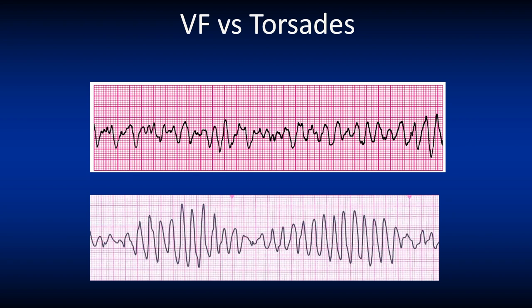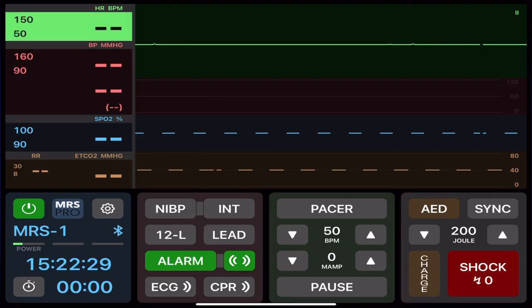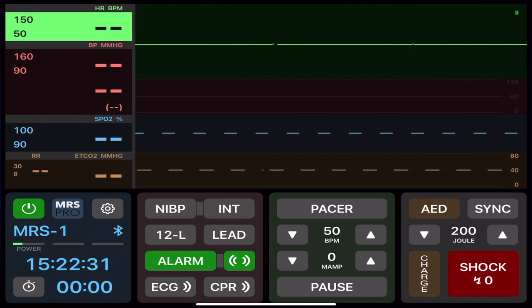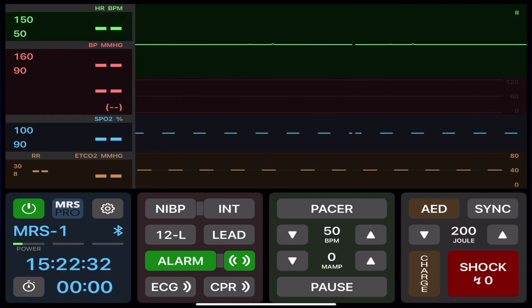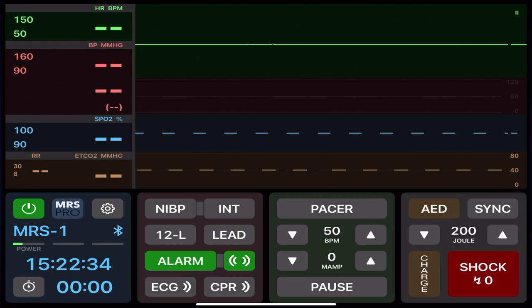Here we see the difference between VF, which is on top — an ECG full of chaos — versus torsades, which is a rhythm with a pattern. Let's have a look at asystole, meaning there is no electrical activity, and this is typically a rhythm we will see at the end of cardiac arrest management.